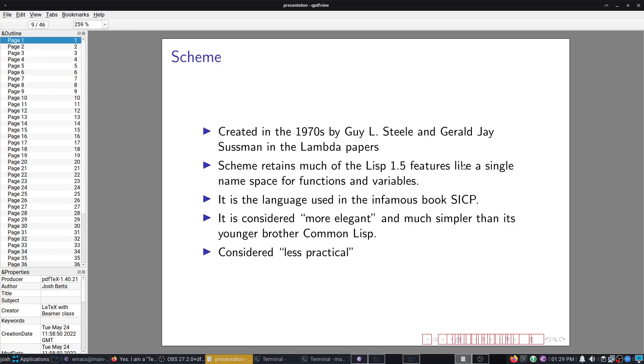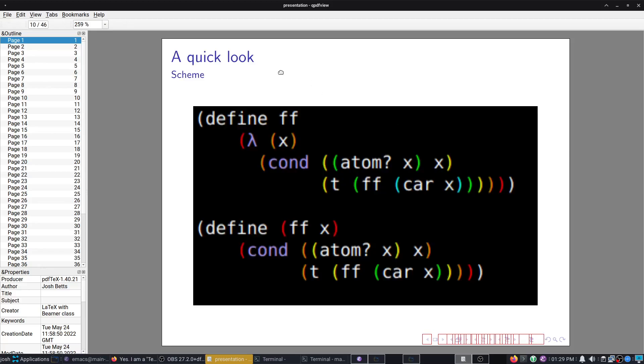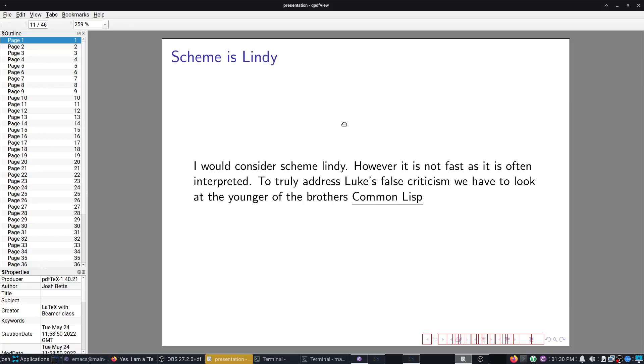Scheme was created in the 1970s with much of the features of 1.5. Used in the infamous book SICP, which has now been revised to use Python, but it was originally using Scheme and was taught to MIT first years. It's considered the best book on computer science. More elegant, but less practical. It also retains the single namespace. So functions and variables basically exist in the same place. Scheme is very Lindy. It looks very similar to its original forebearers. But it is the younger brother and not my preferred Lisp.